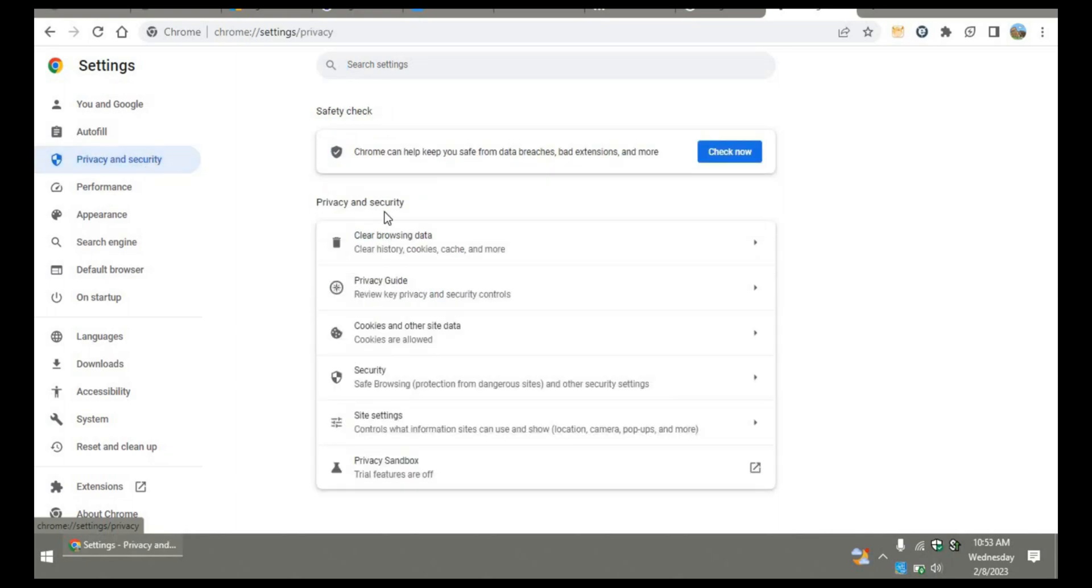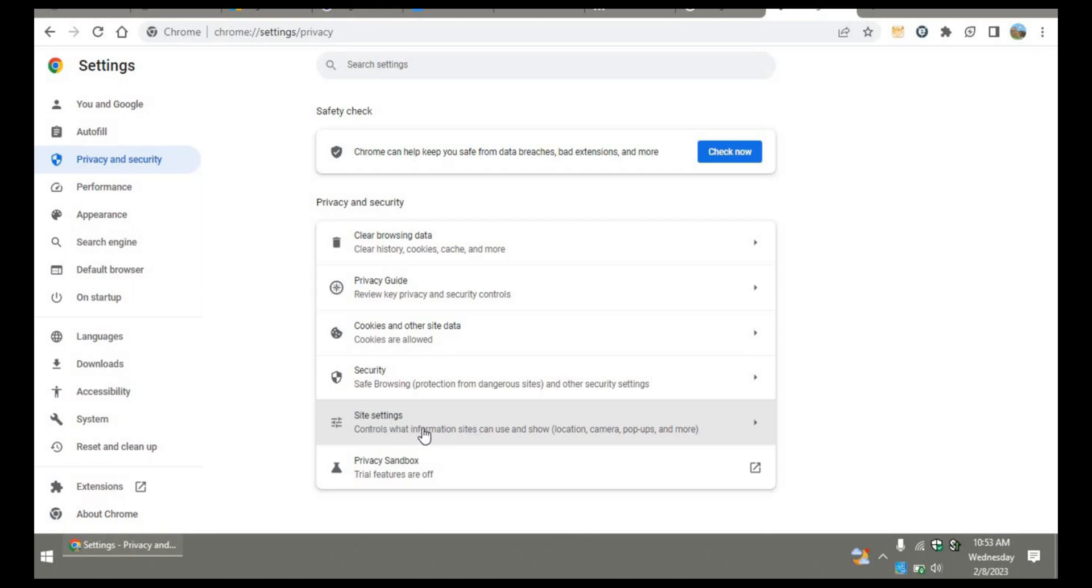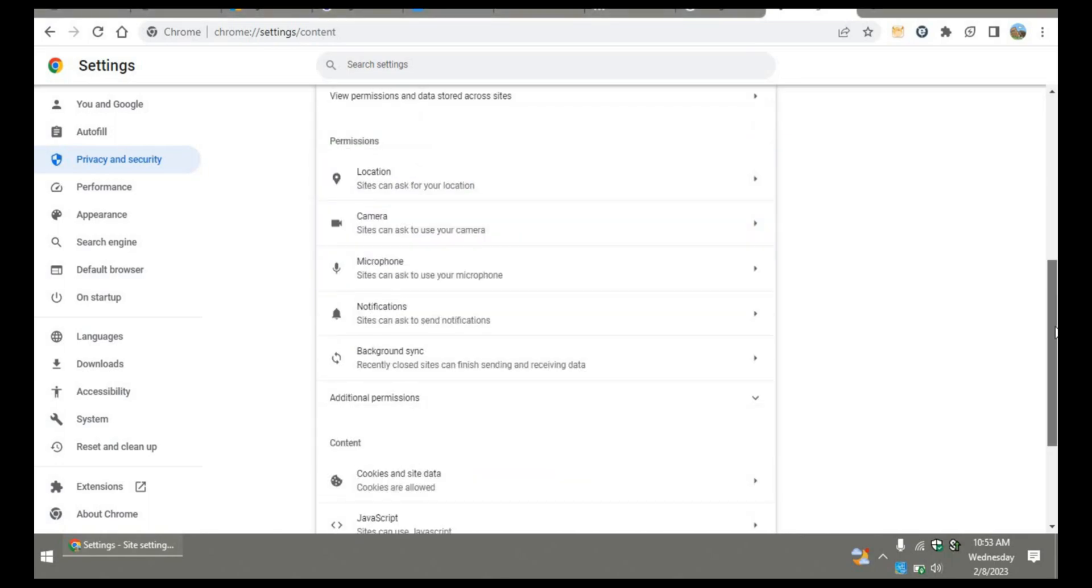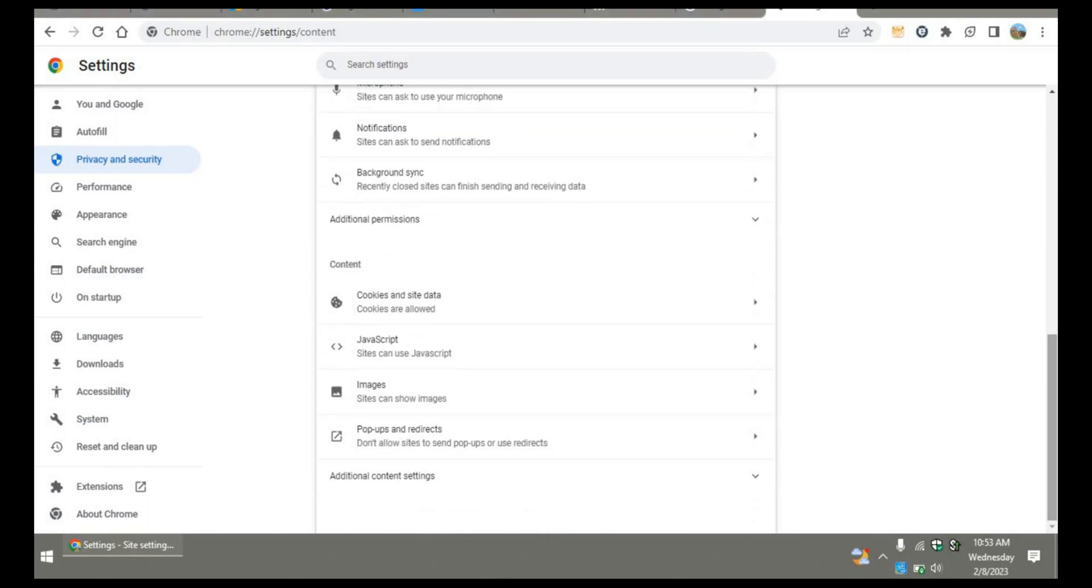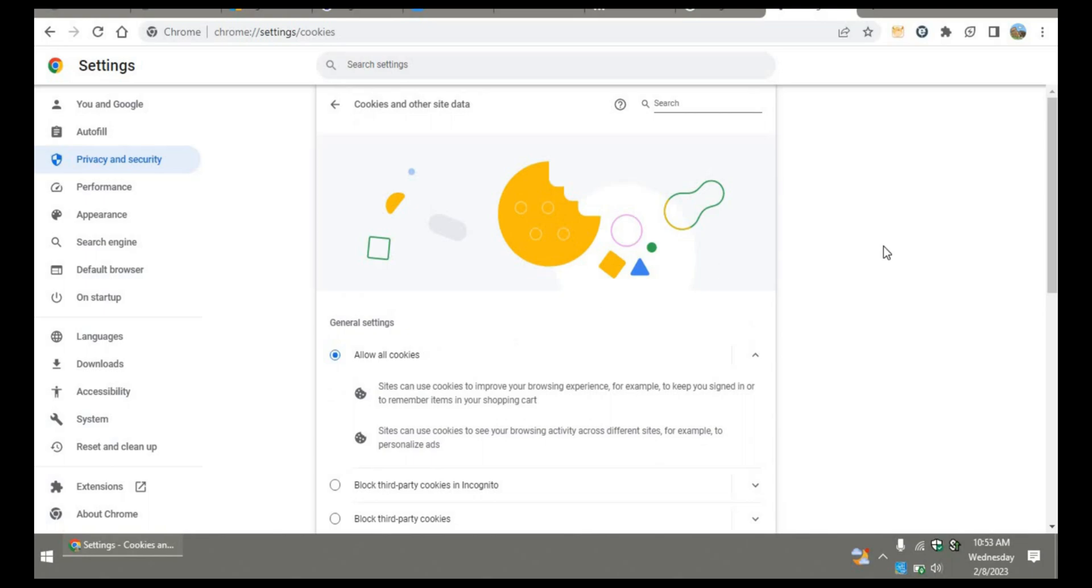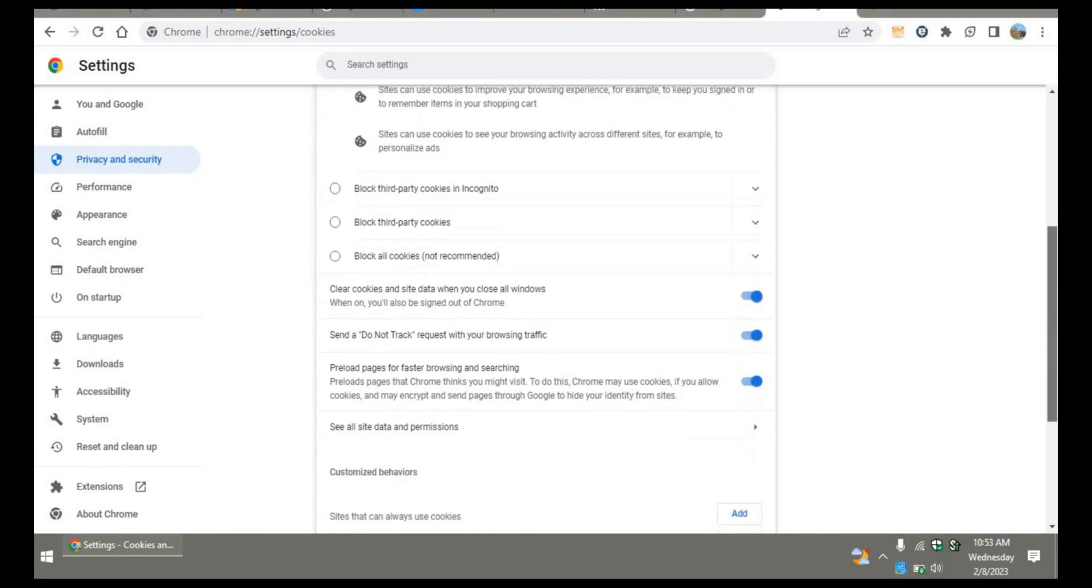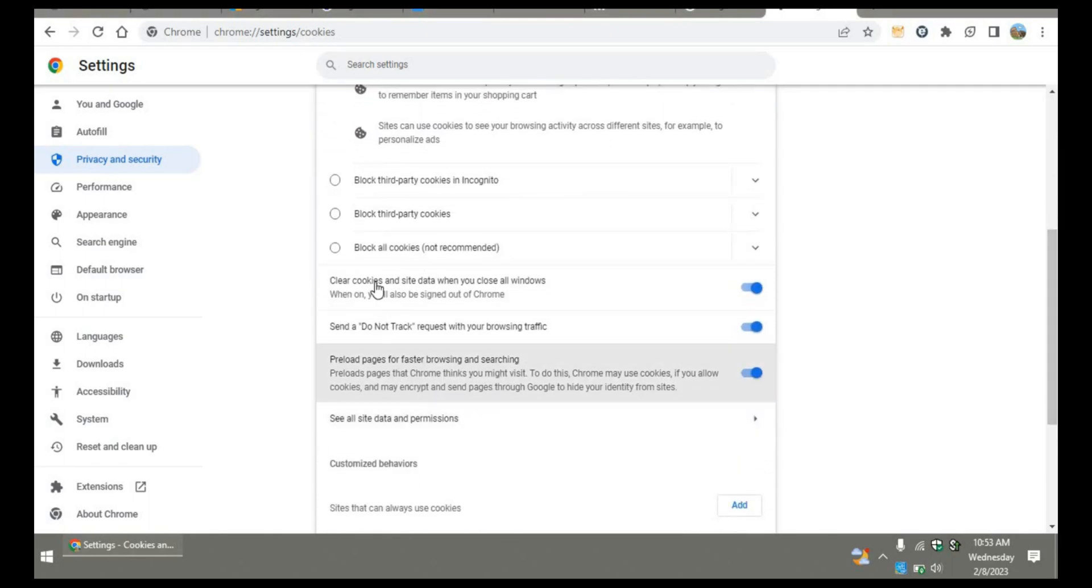First of all, you need to click on allow all cookies. Then scroll down to clear cookies and site data when you close all windows. This must be on, and you have to turn it off.